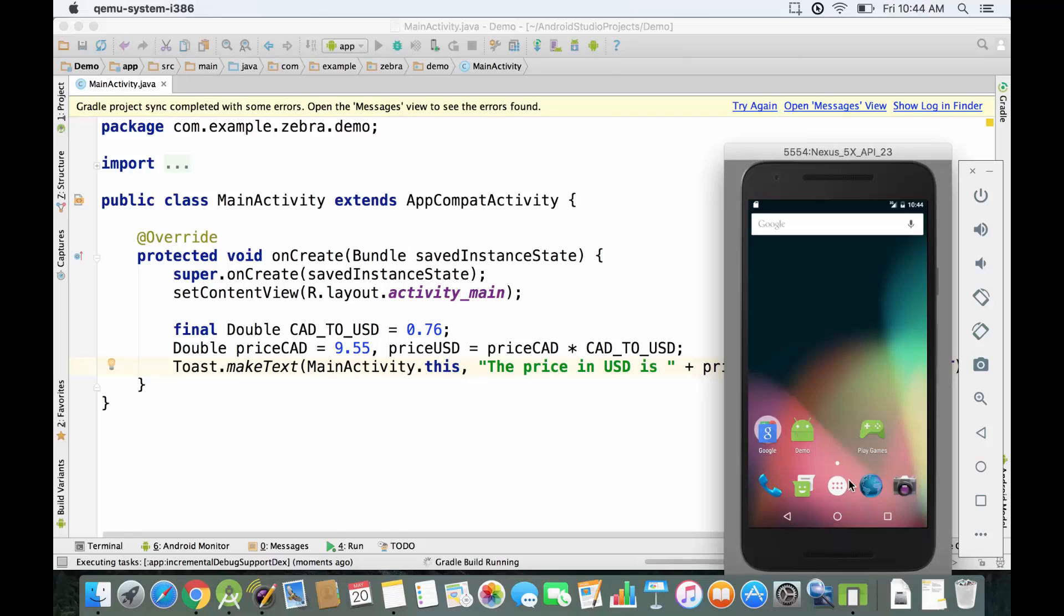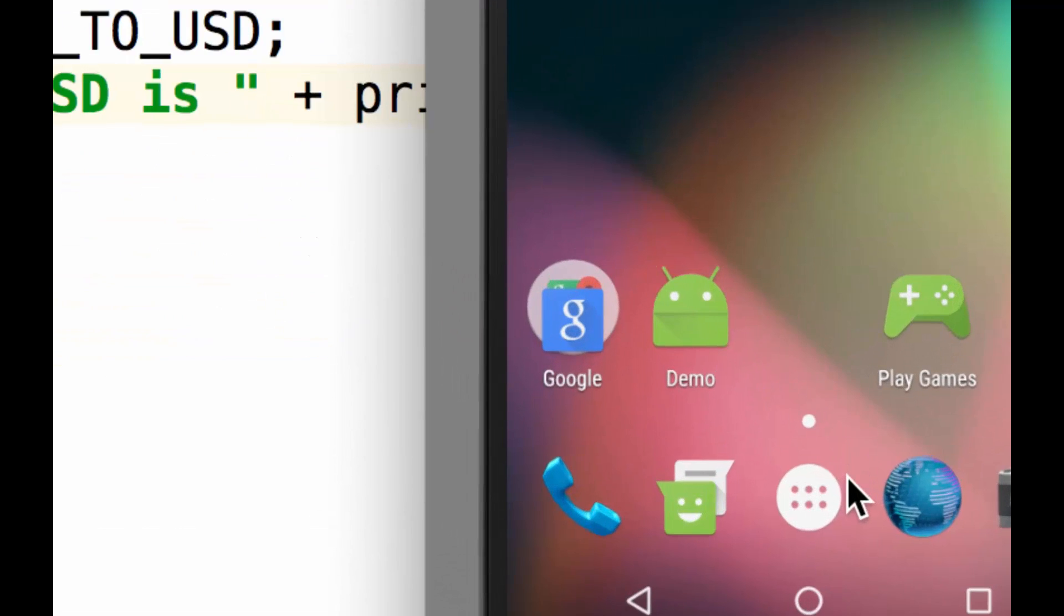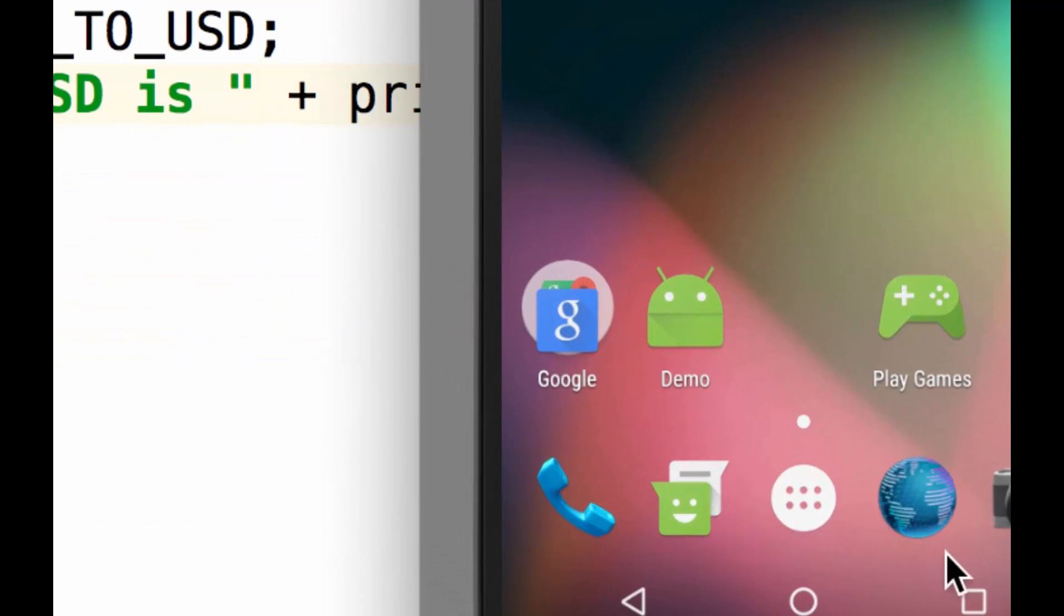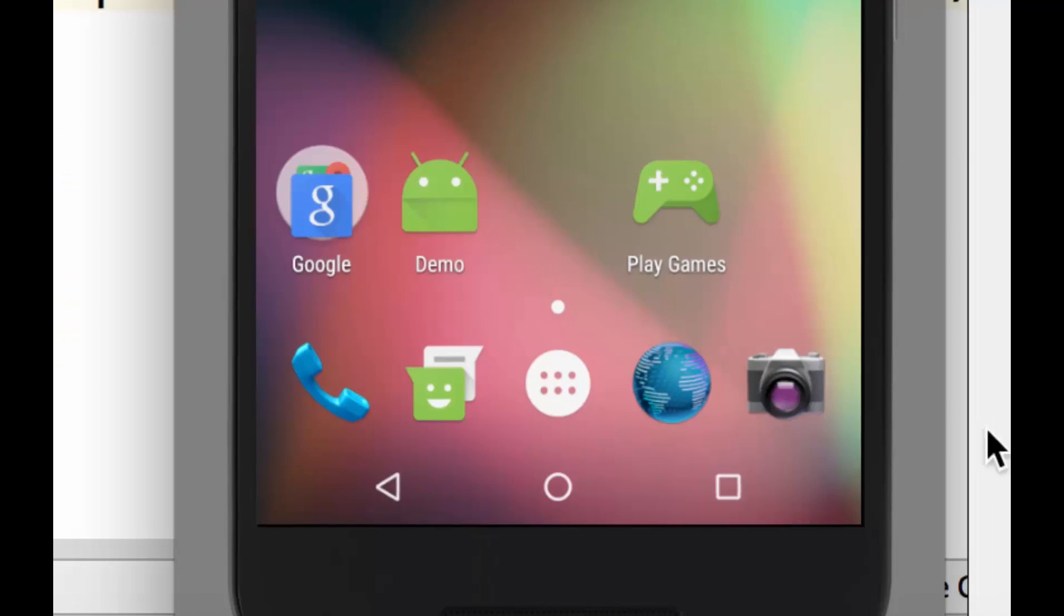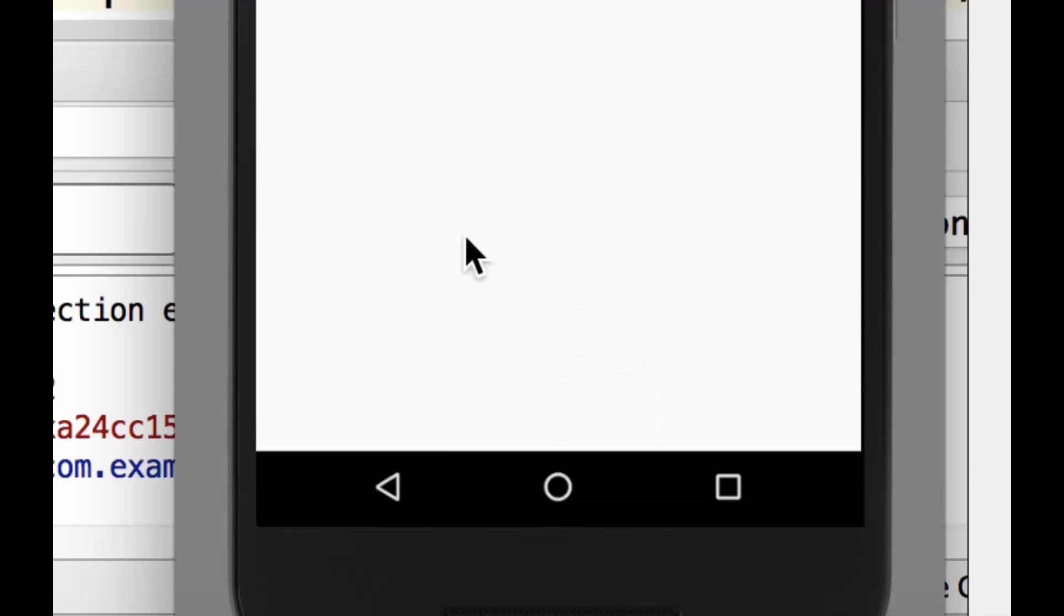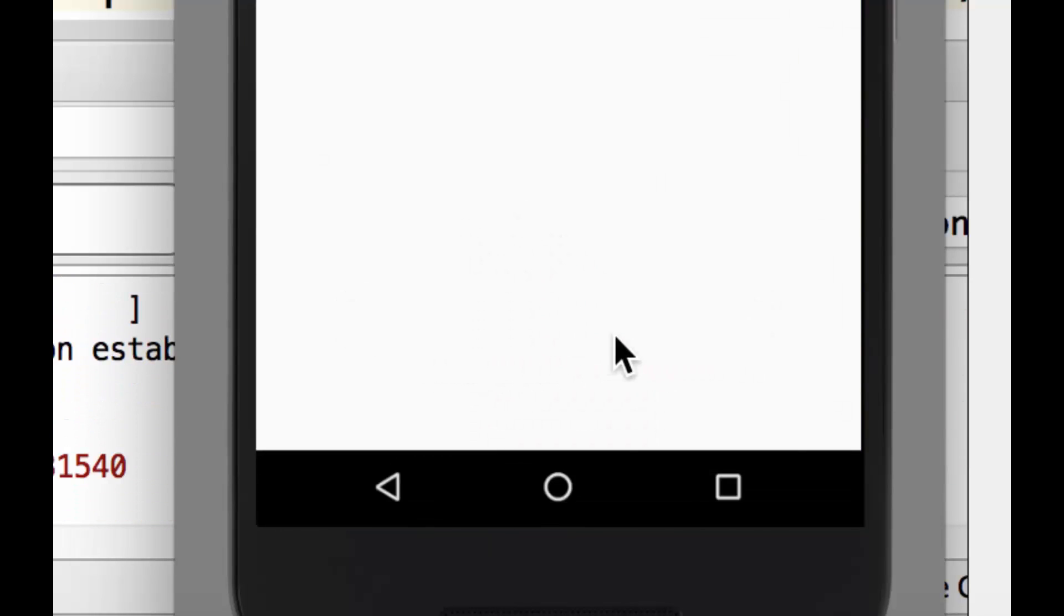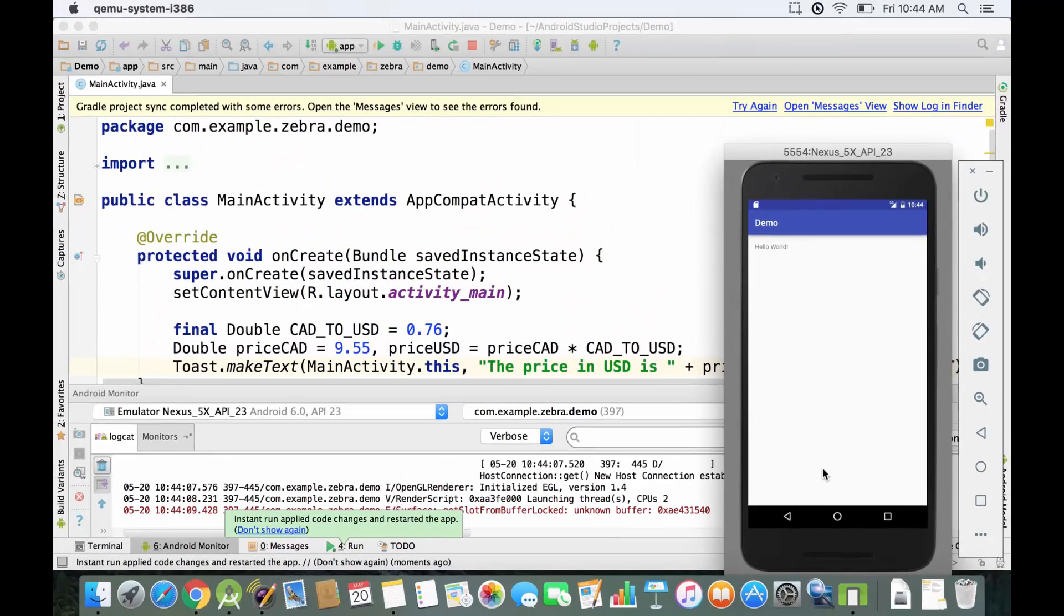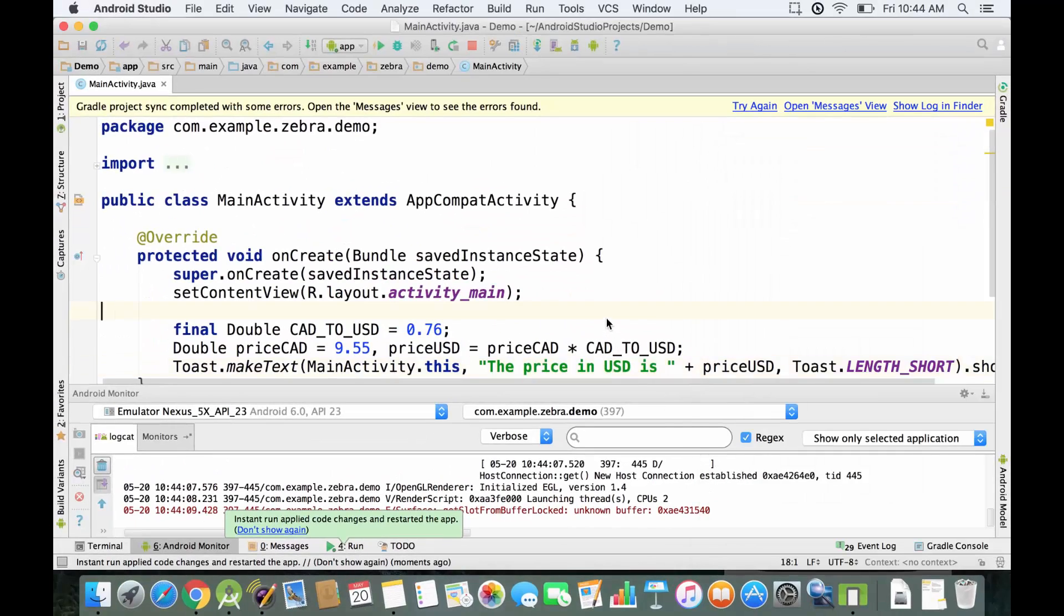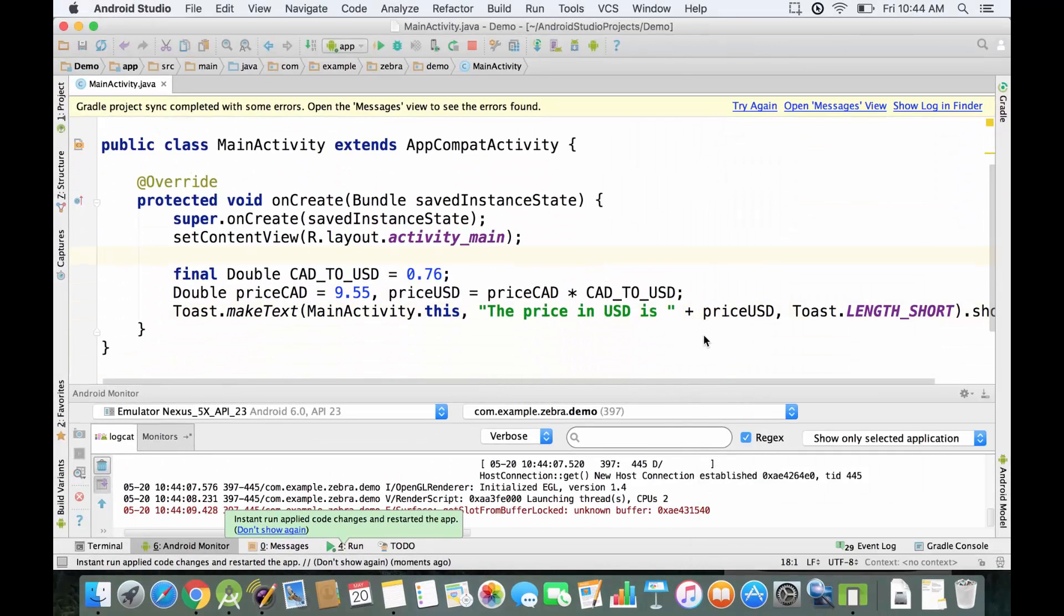I'm gonna run the emulator and see what's gonna be displayed. I'm gonna zoom in so we can see better the message. It pops up and says 'the price in USD is' and it was 7 point something with about 15 decimal places. We probably don't want to show the price like that.